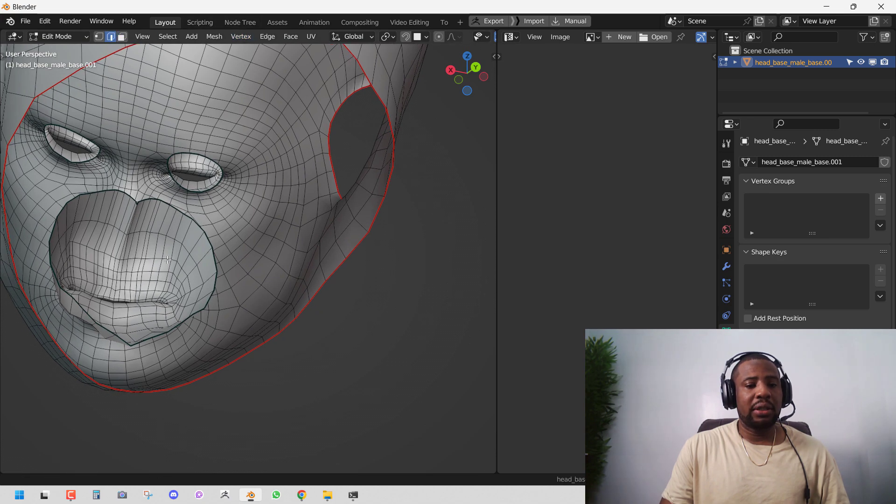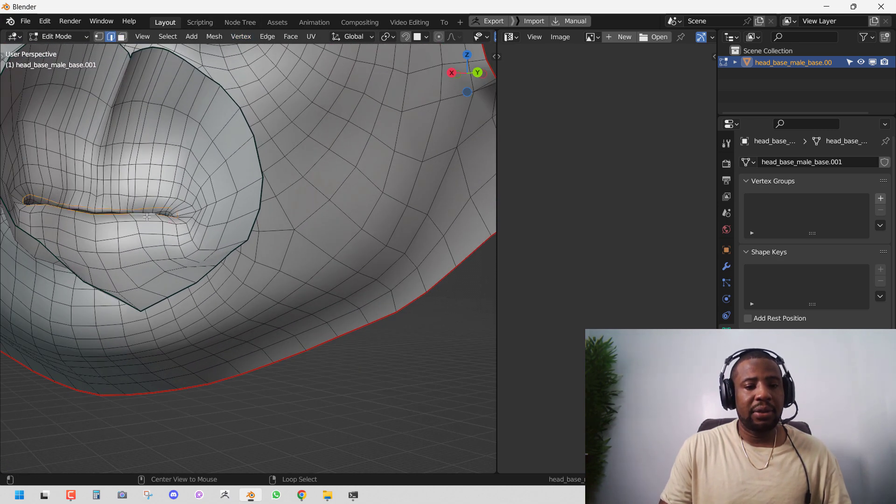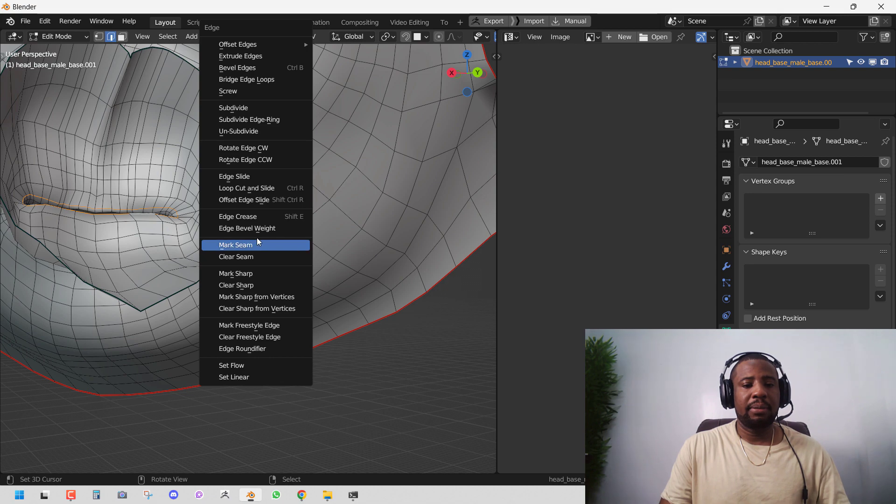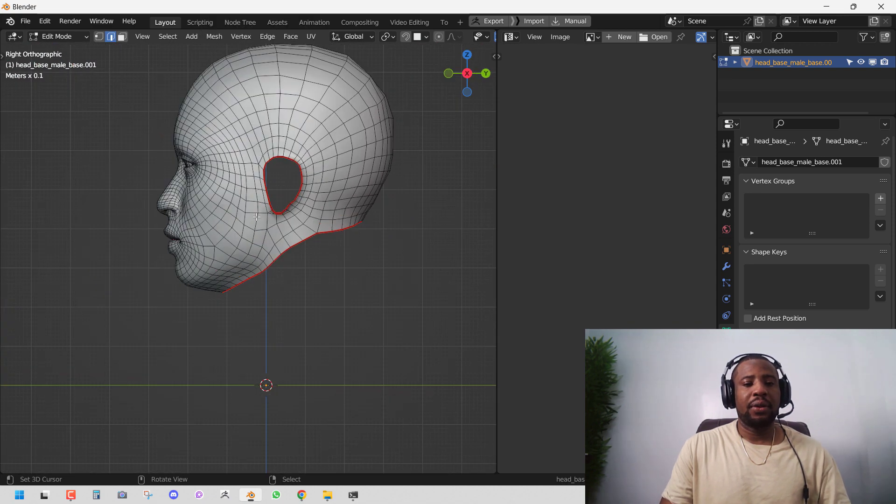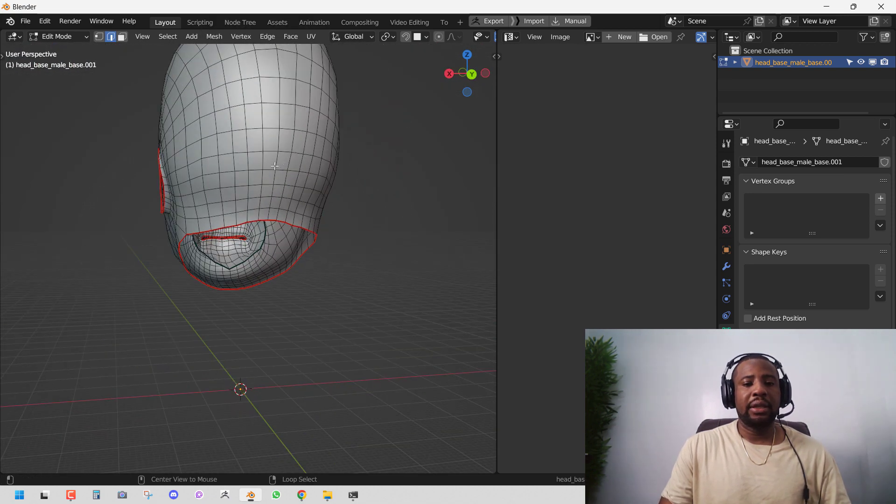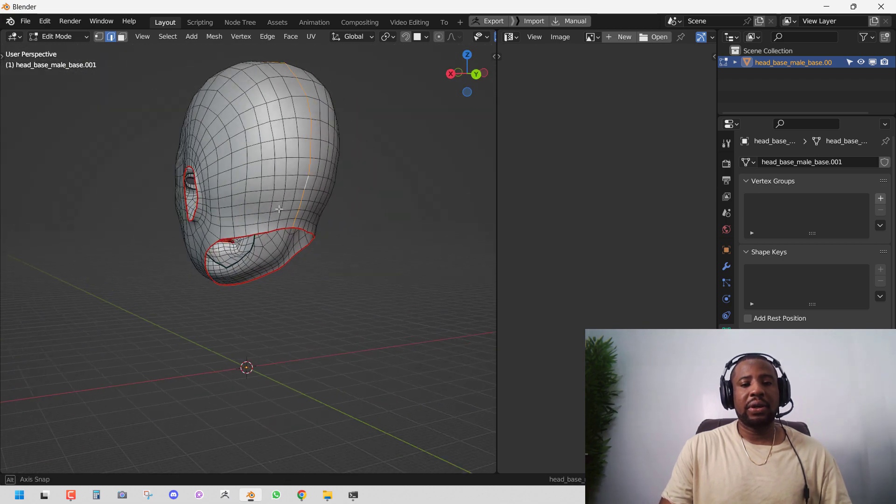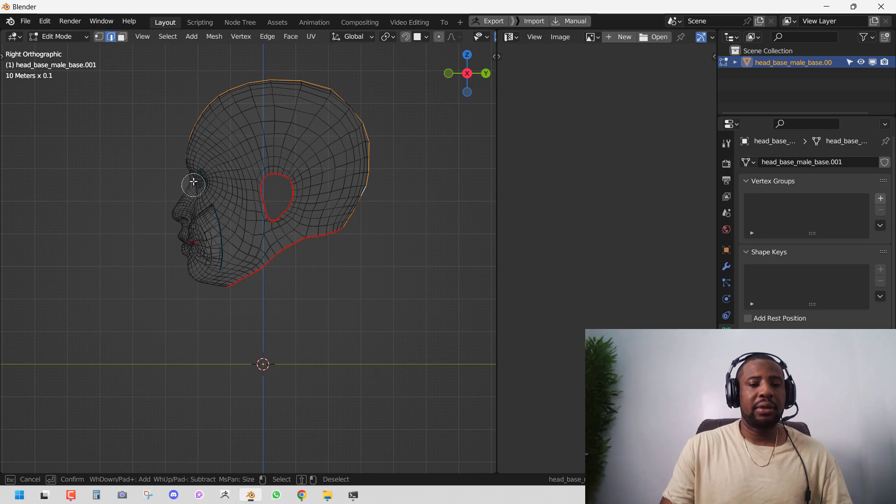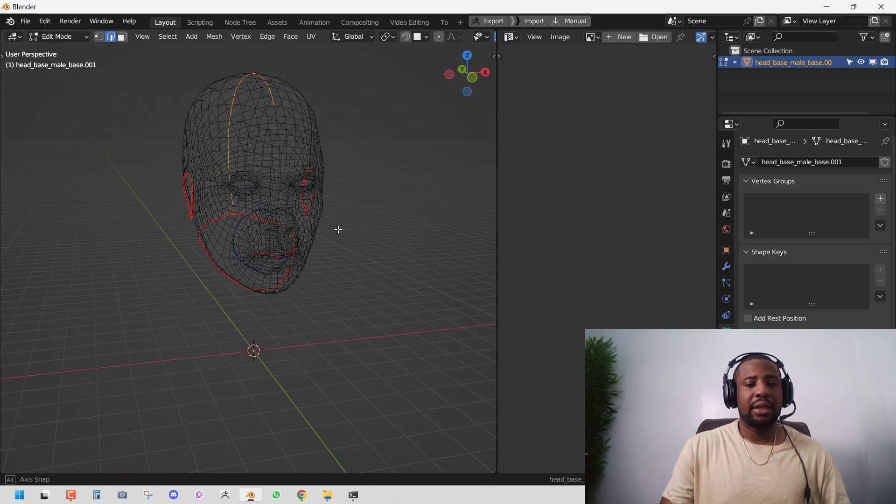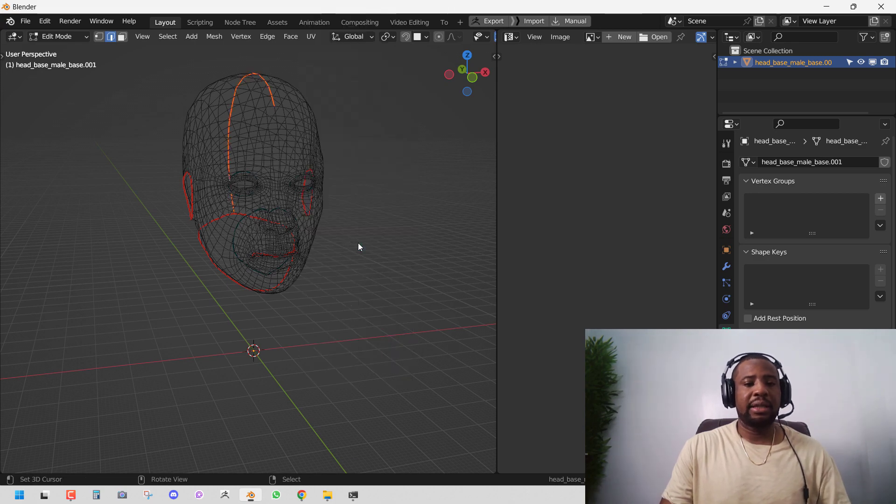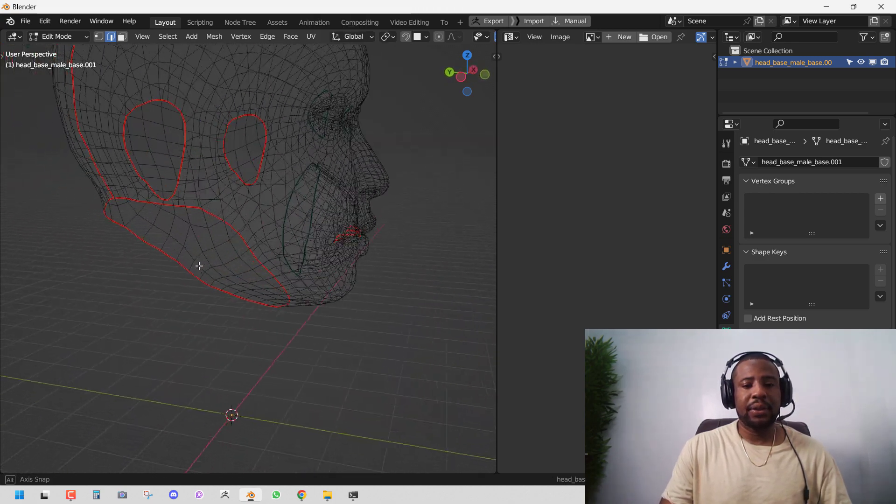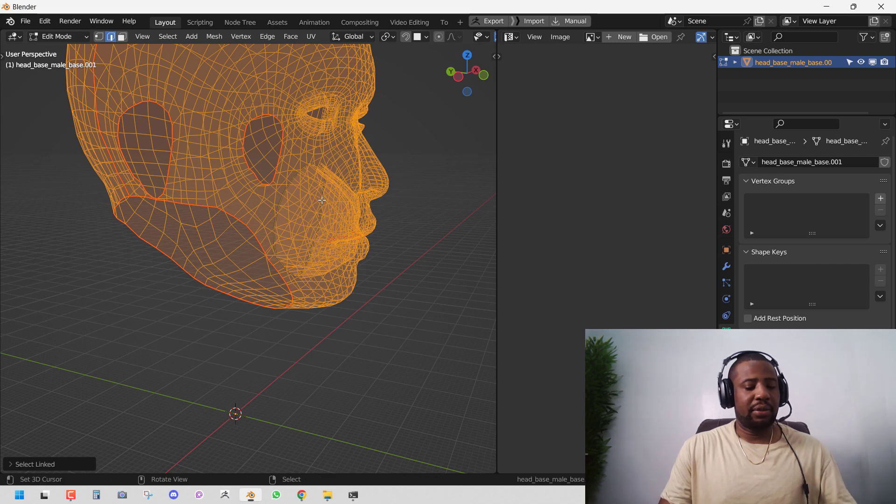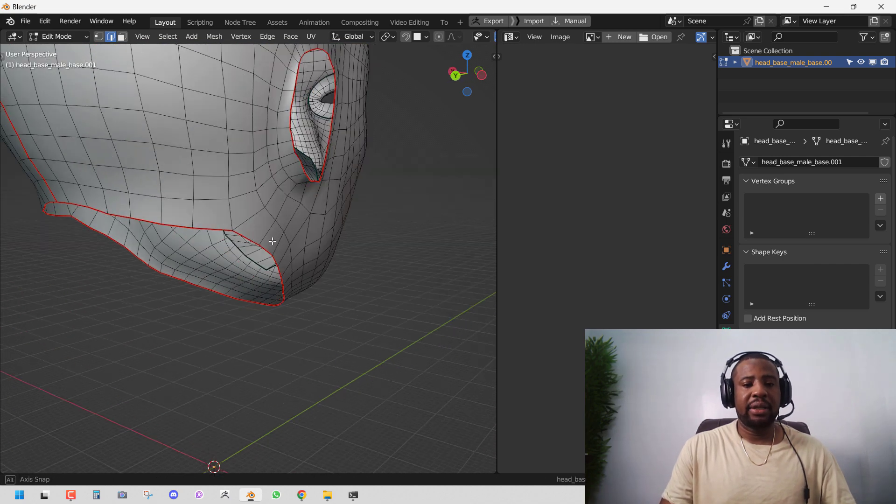We're also going to cut inside the mouth. Mark seam. And we can uncut the head. So we're cutting it from the back. And we want it up to this extent. And we'll press Ctrl E. Mark seam. Let's cut up the inside mouth so it looks nice when we unwrap it.